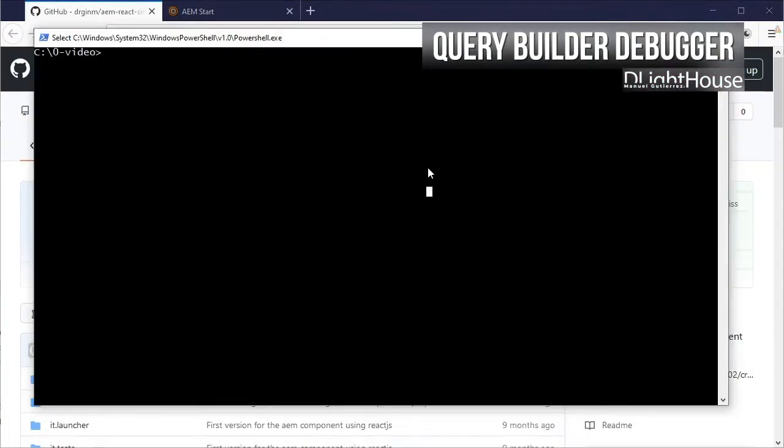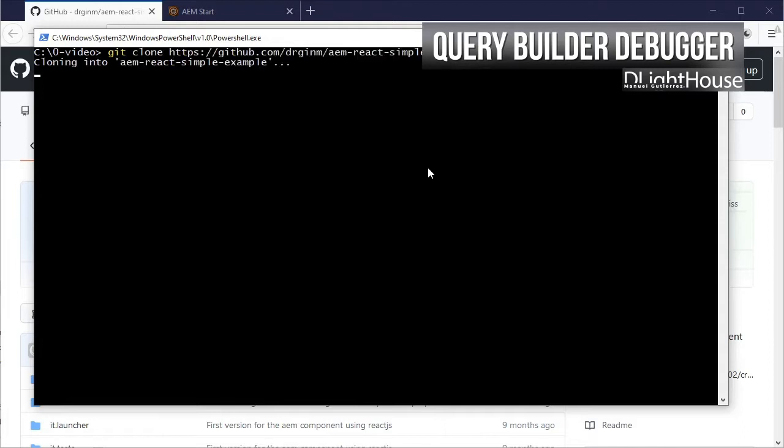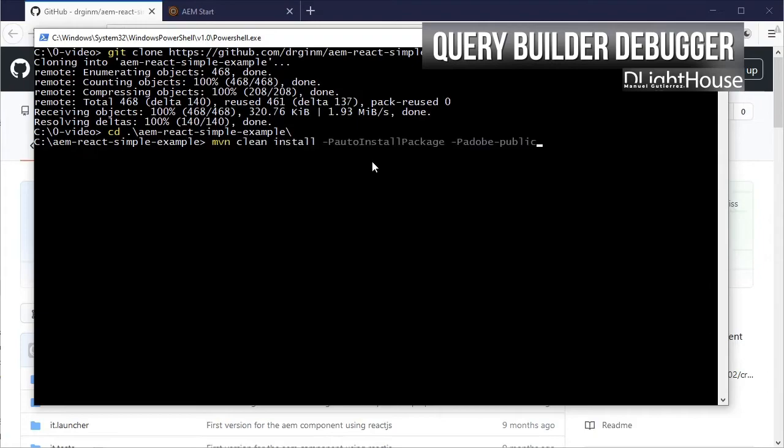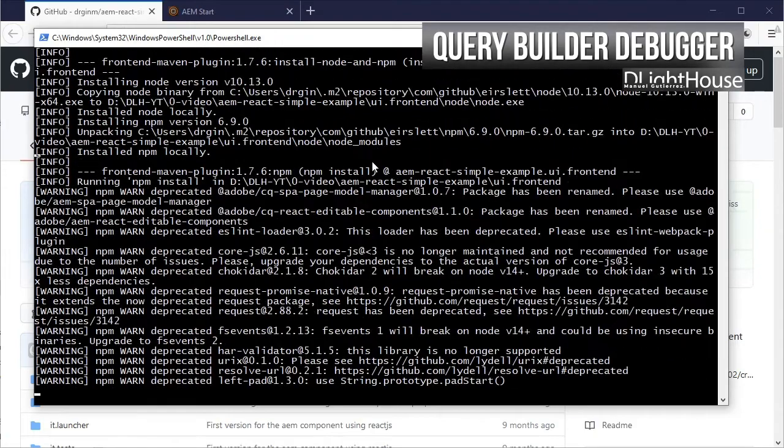Just clone the repository, then change the directory and build and deploy the application.